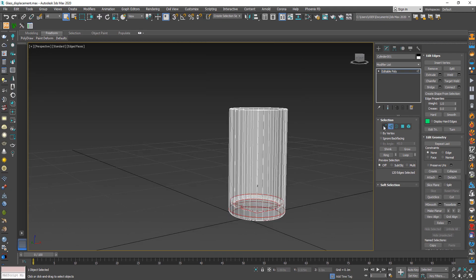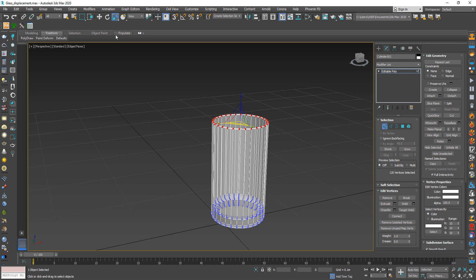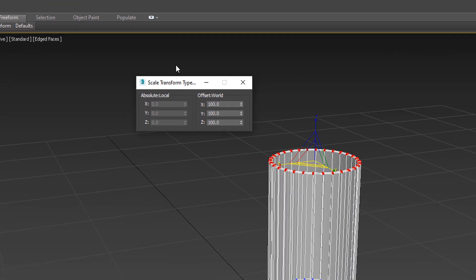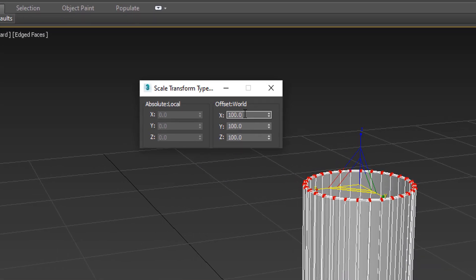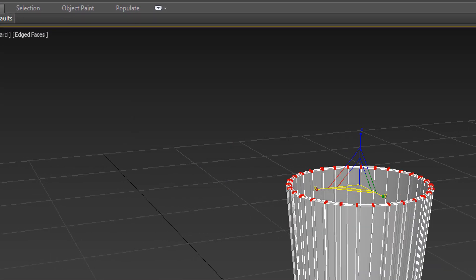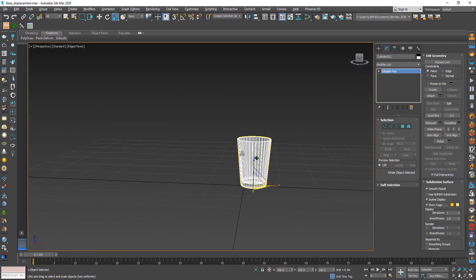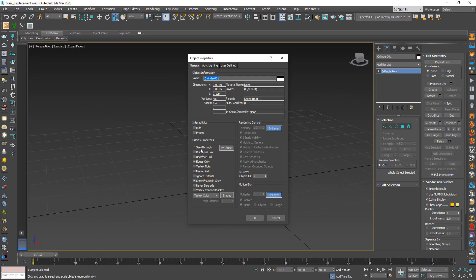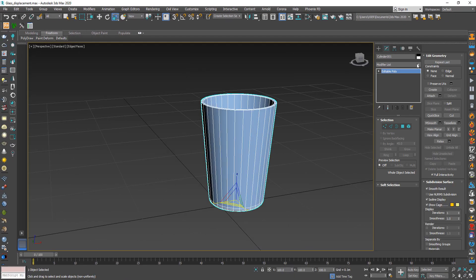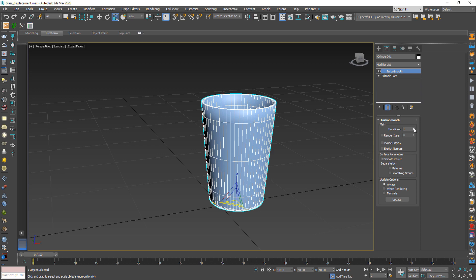After that select the upper part and change the scale in X and Y axis to 130%. And from modify choose turbo smooth.